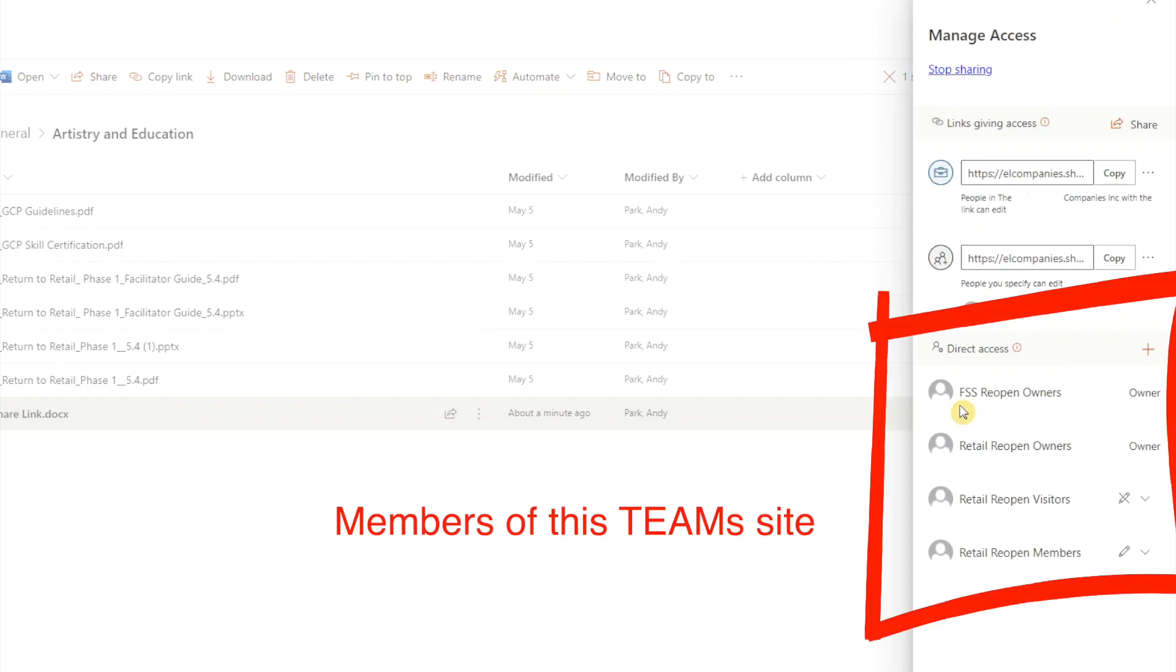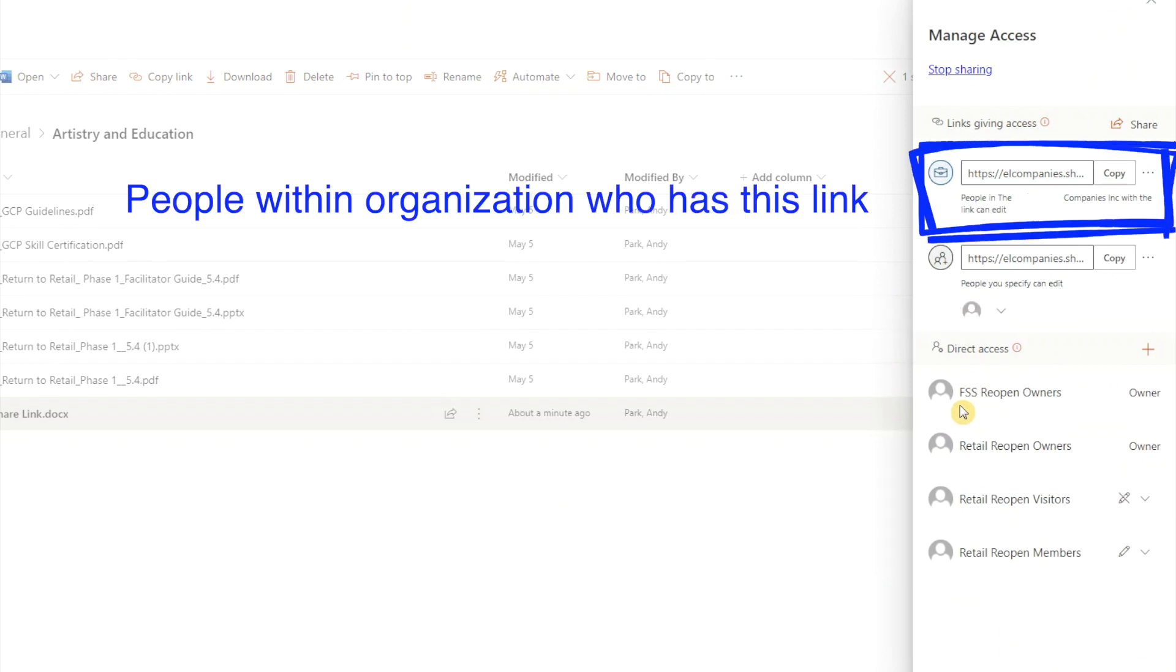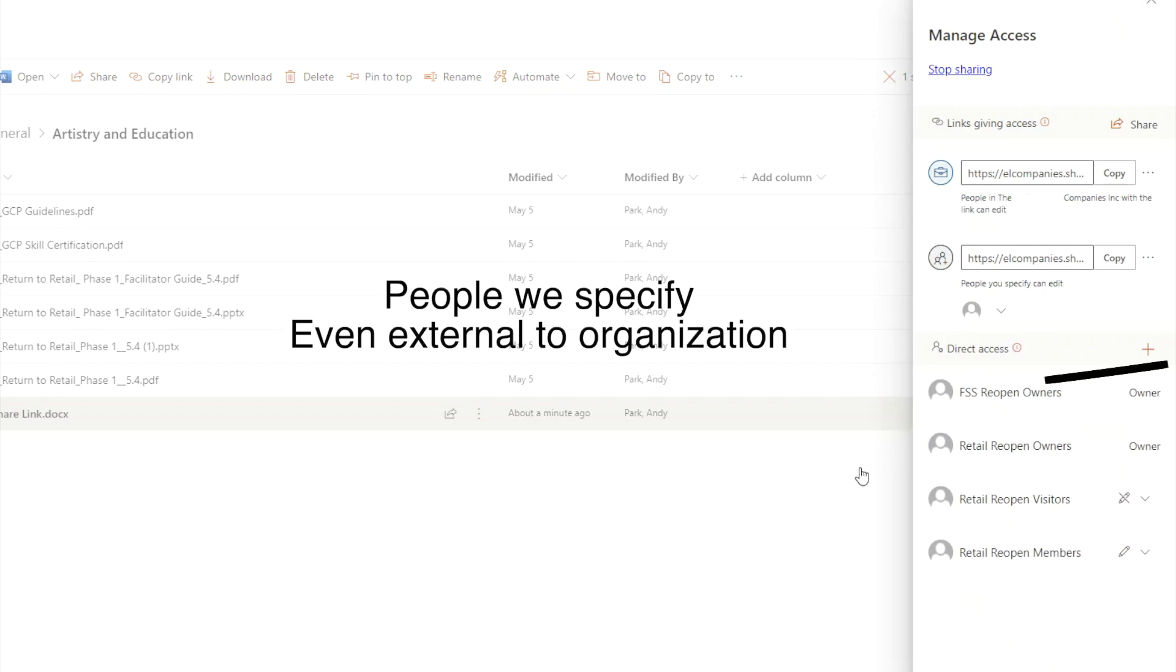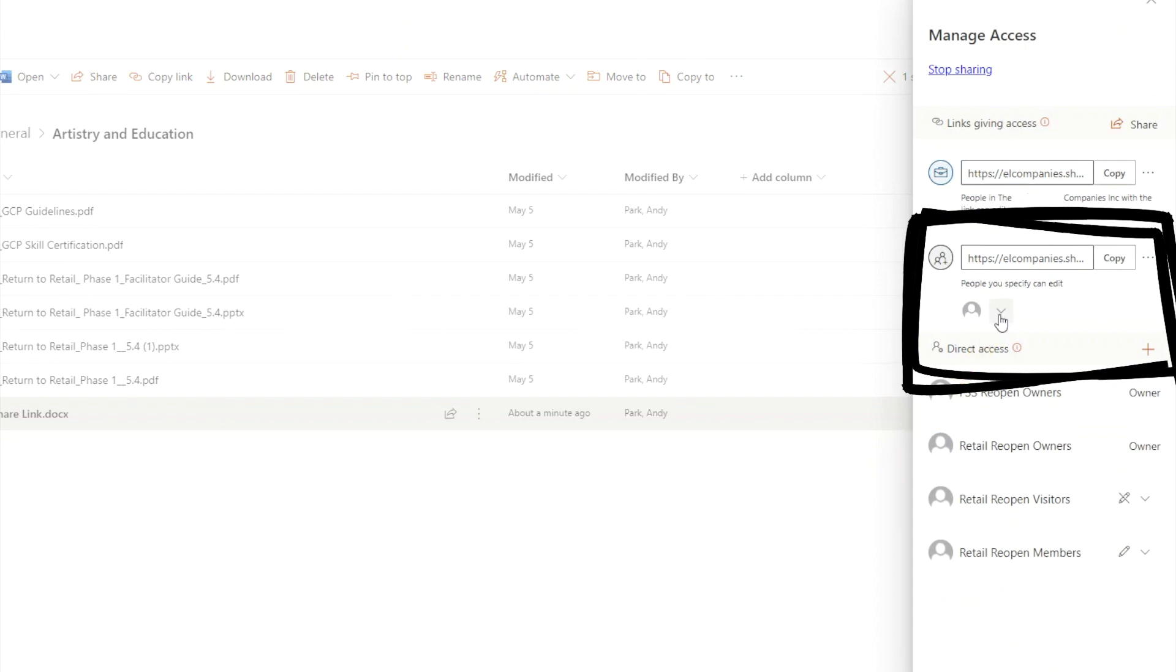It will show you all users or groups of users who currently have access to the file. Here, you see that all the members who belong to this team site has access. Also, all the people within the organization who has this link can access the file. Lastly, it includes all the people we specified, even those who are outside the organization.